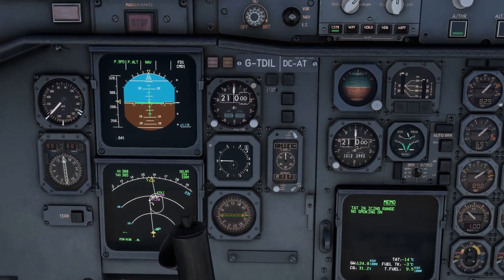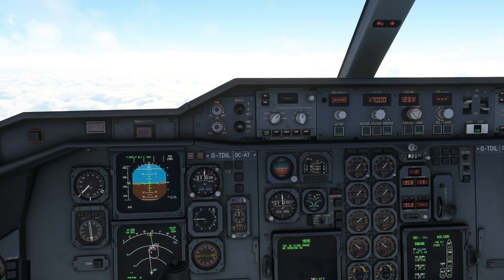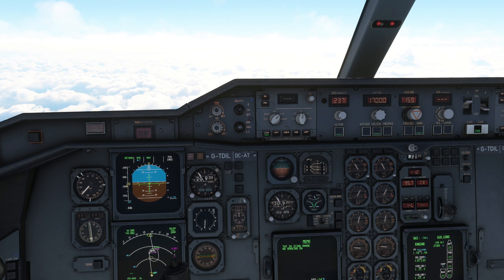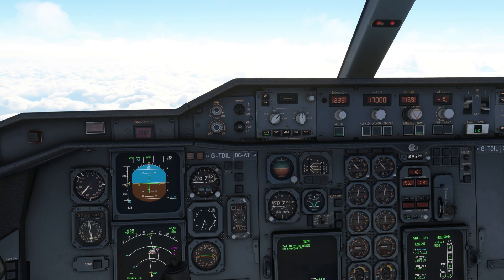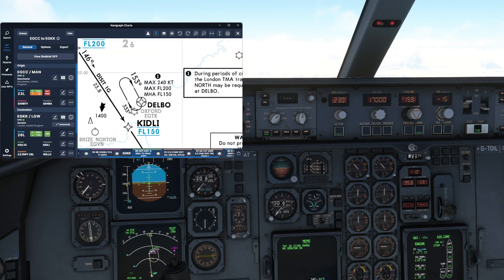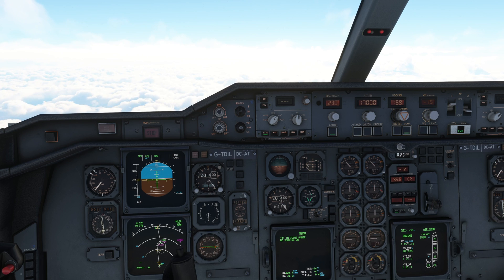Now we're getting a bit closer — there's our hold, it's just been generated. We're only a few miles away, so we're going to head down to an altitude which matches the maximum and minimum holding altitude for Delbo. Make sure our heading bugs are in line, and then we can work into the descent. If you descend using level change, make sure you've selected a speed suitable for holds. If you're using vertical speed mode to descend, make sure your speed is set within the speed limits for the hold — in this case a maximum of 240 knots for Delbo.